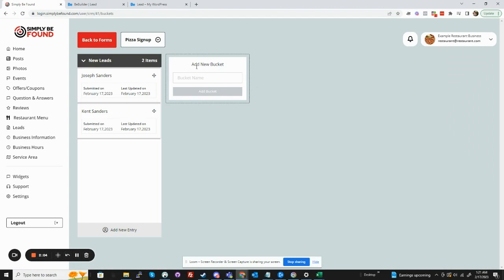Now they all get dropped into this bucket that's set up as your default. And we can add a new bucket here.